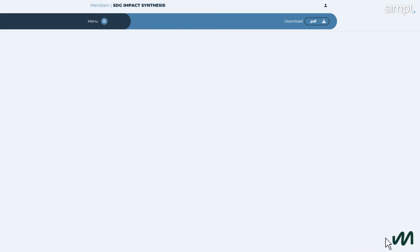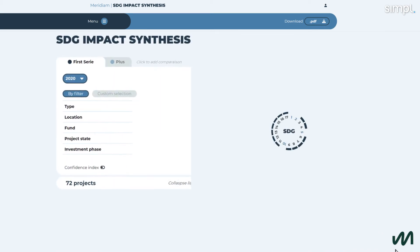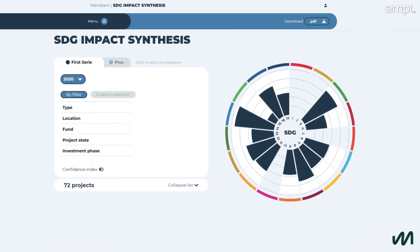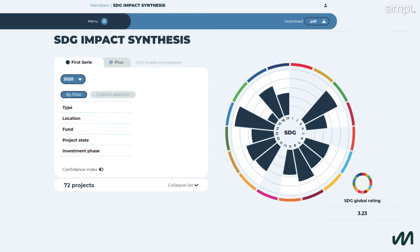The survey answers collected on an annual basis are converted into scores on an online dashboard that we use to measure Meridium's global performance in a given year and its level of contribution to the SDGs. On the homepage, you can see Meridium's contribution to 13 of the 17 SDGs — the 13 identified as relevant to Meridium's activity given the nature of its assets.